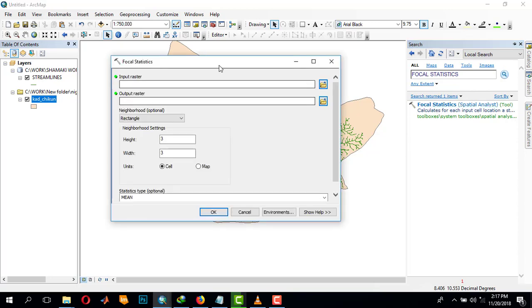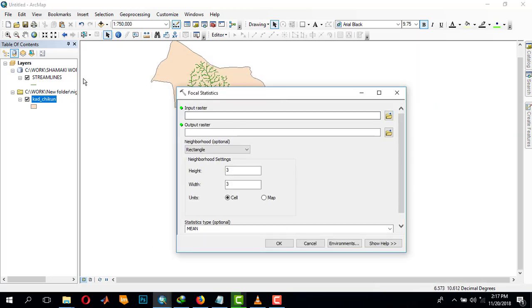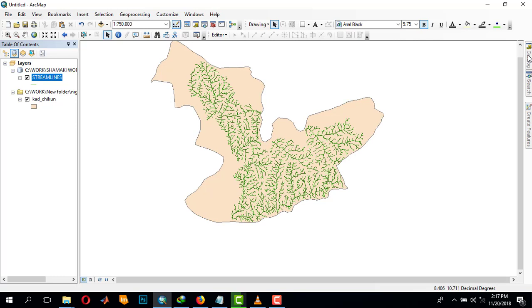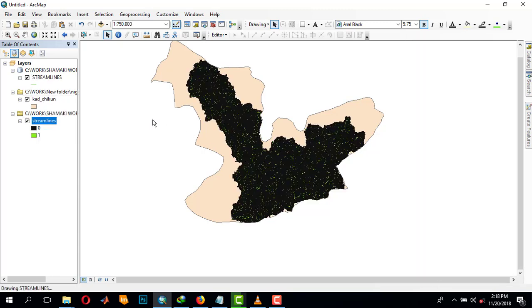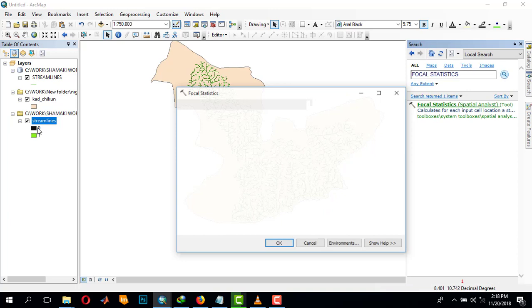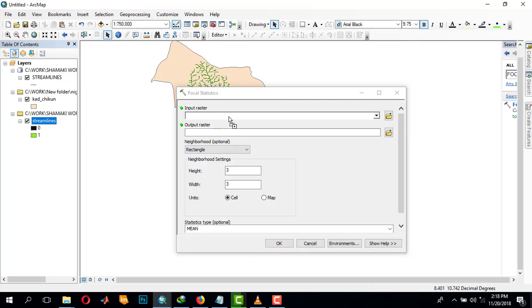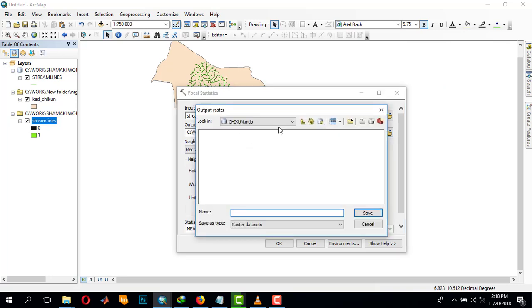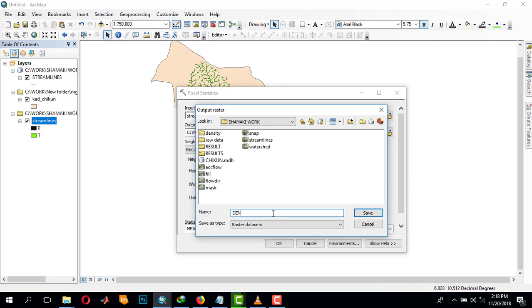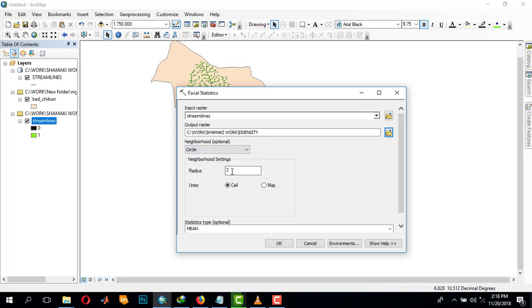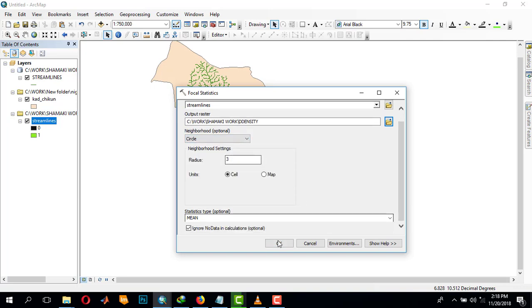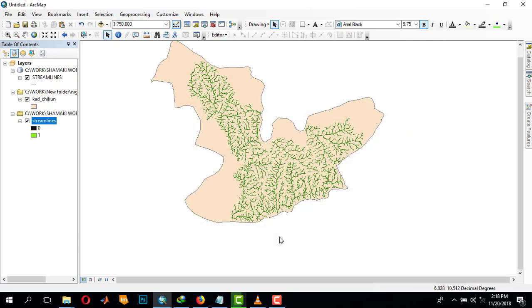Our input, so we need to bring in our flowline as a raster. Then here we'll use circle with a radius of three and calculate.